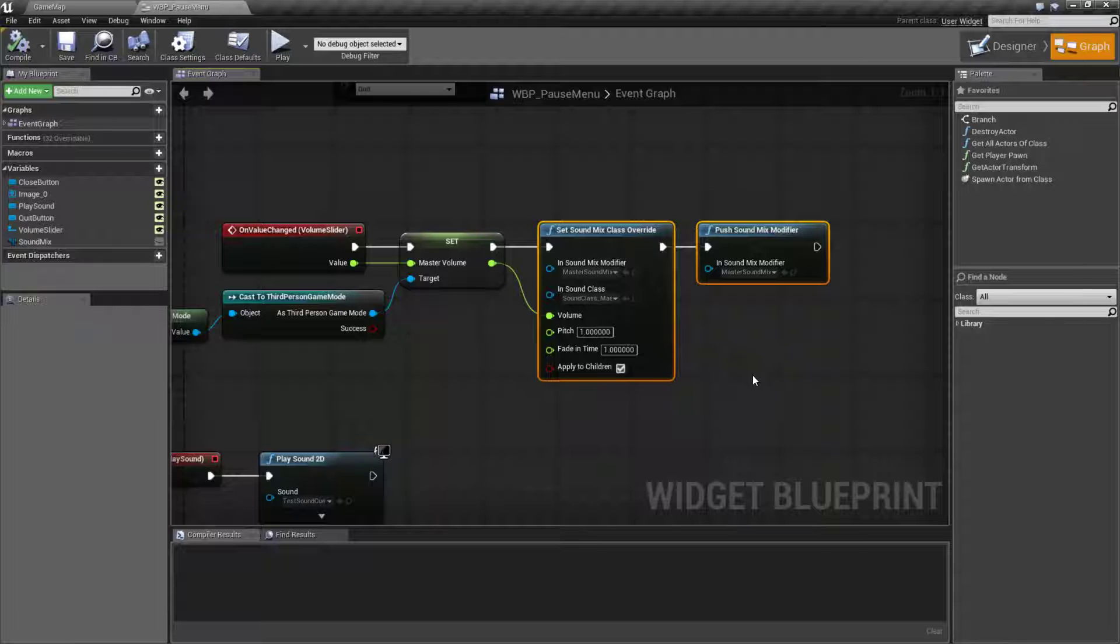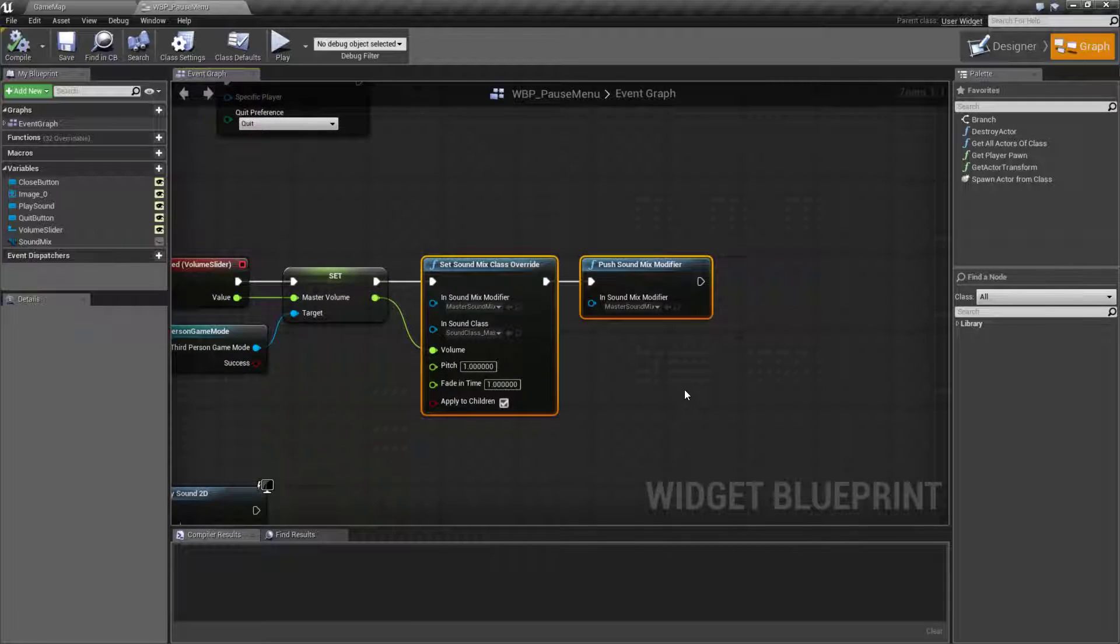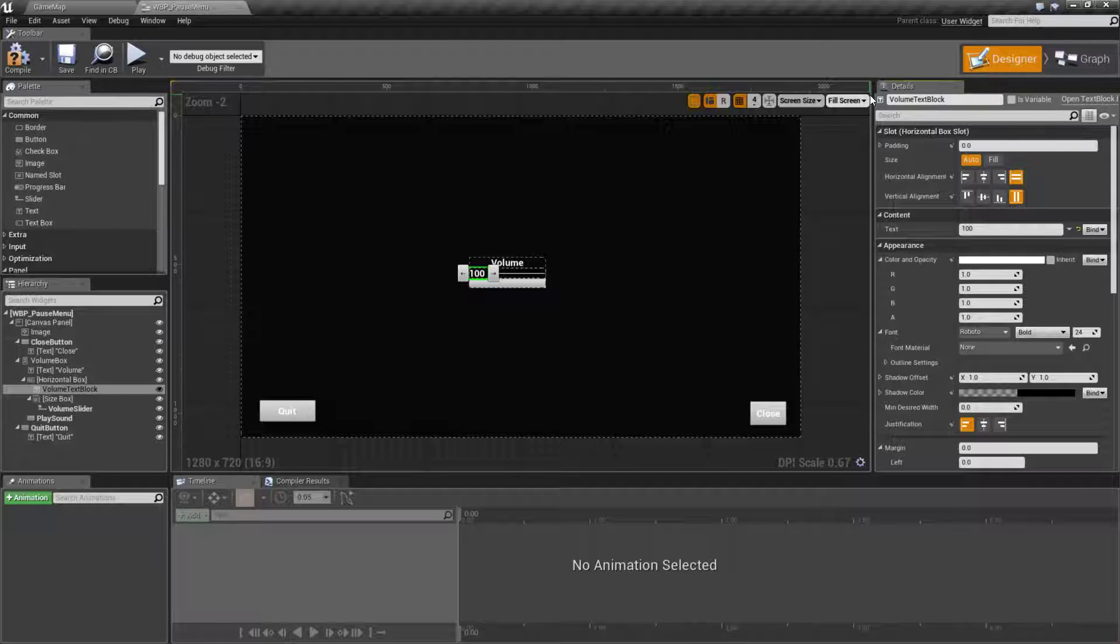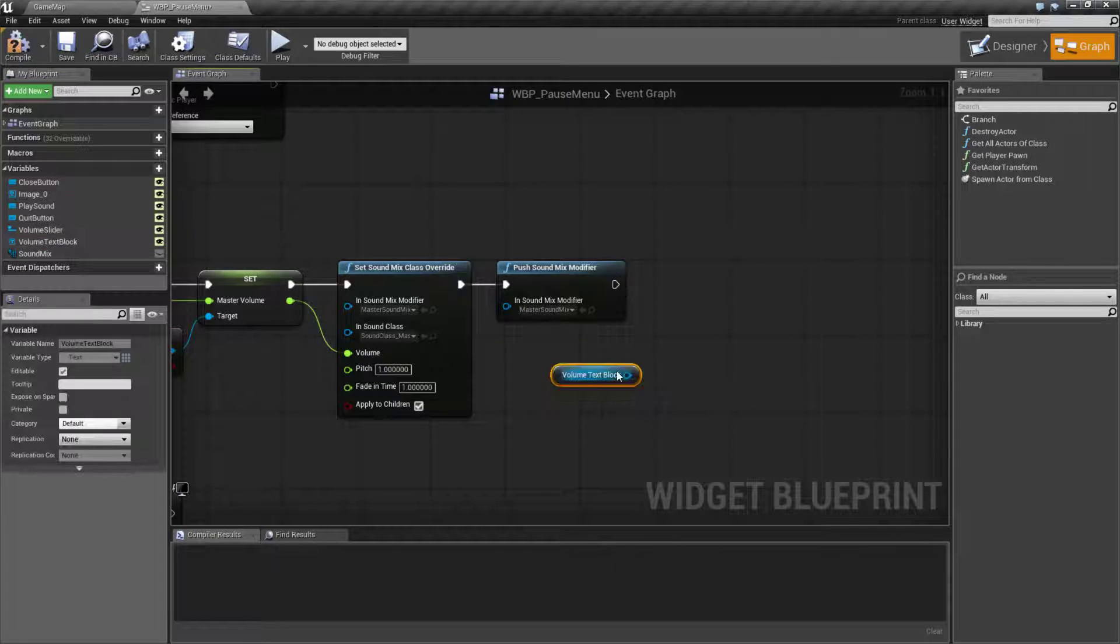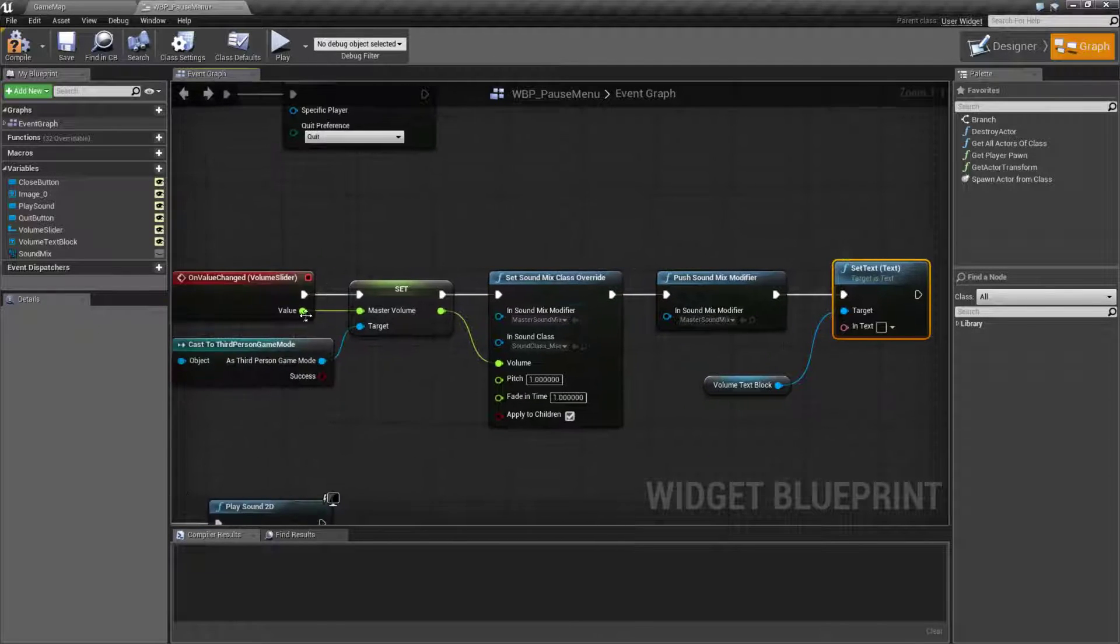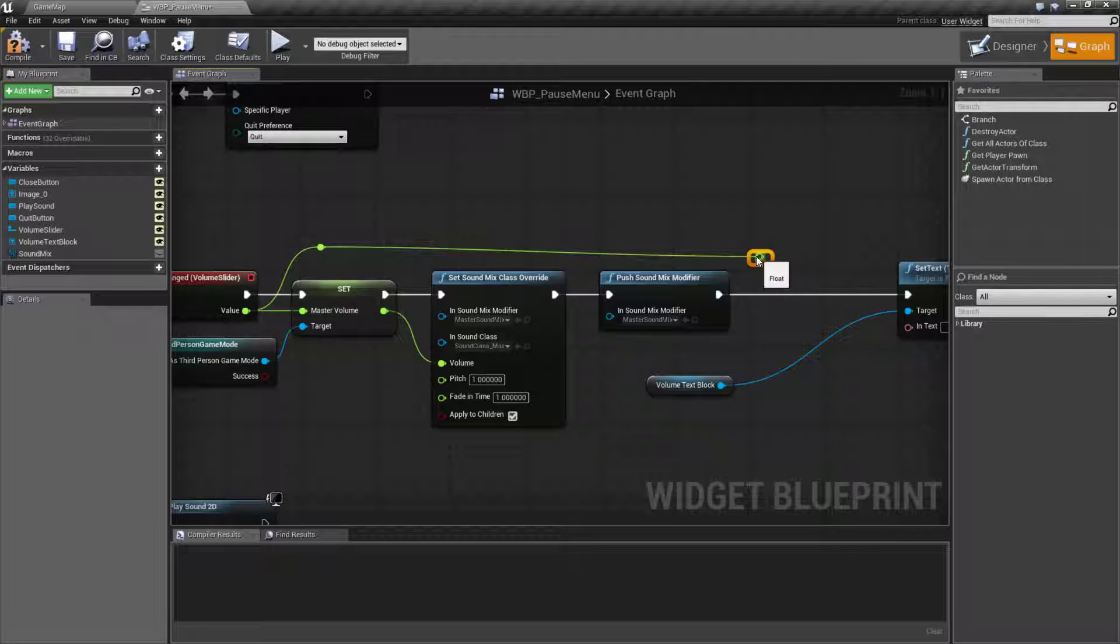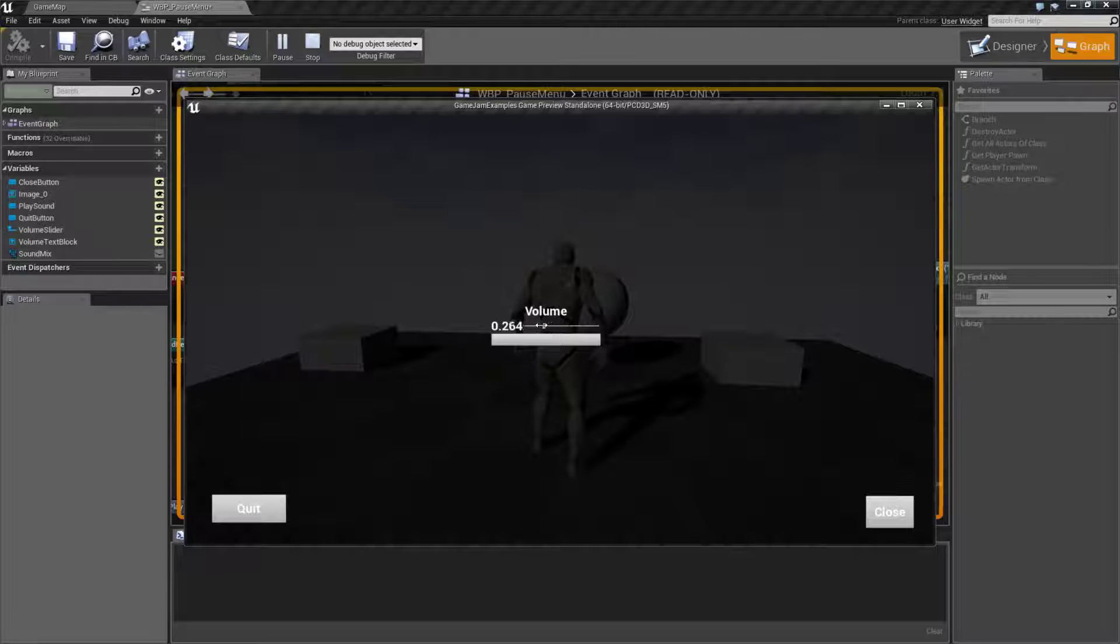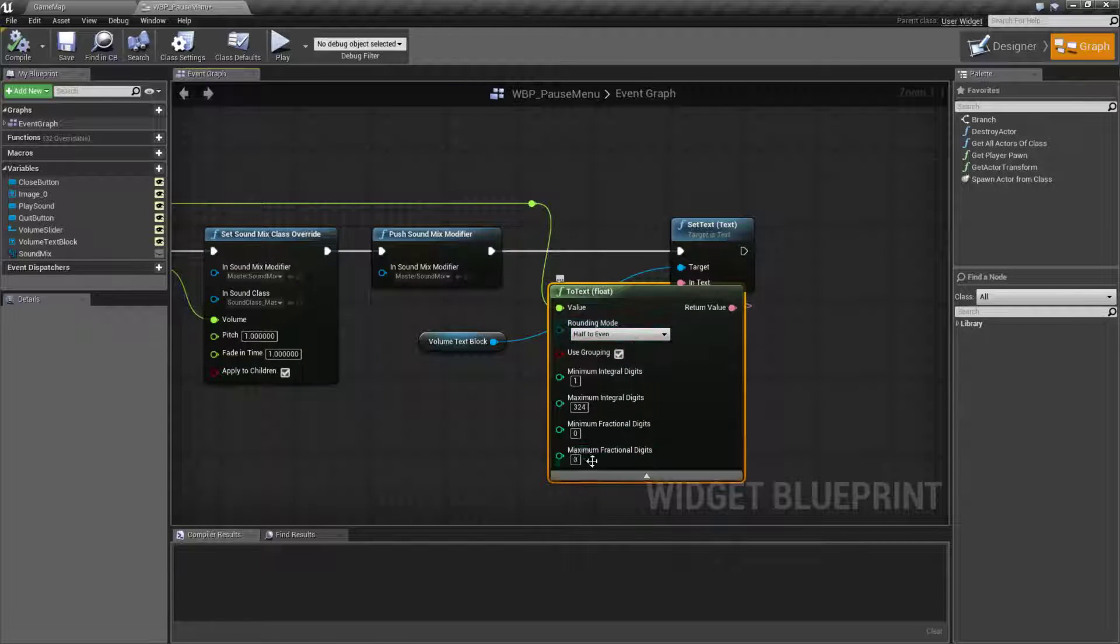So let's go ahead and fix the bug but keep in mind every time we do this this is going to be called every single time we do the slider. We have our value here, this is our text block so we're going to call this the volume text block. We're going to grab our volume text block and we're going to set the text on it and we are going to set this to the value that is coming out. So let's add a reroute node just so we can go around here and then we'll plug it into here. Now we're going to come into a few issues here.